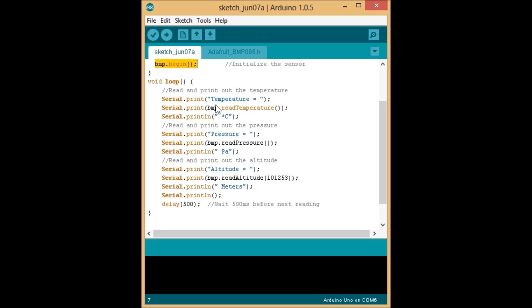In the loop, we're going to mainly use three functions. Read temperature, read pressure, and read altitude. As you can see right here, the read altitude function takes a value, an integer value.